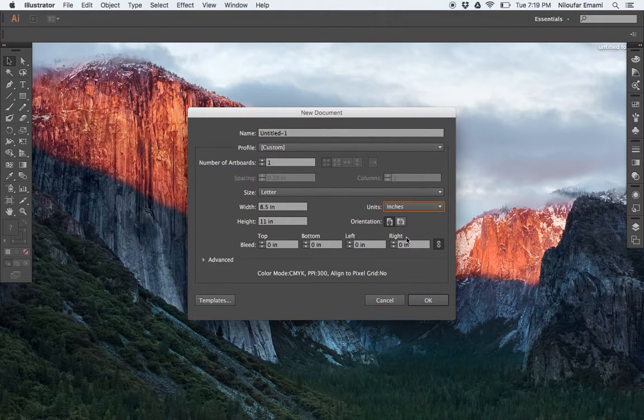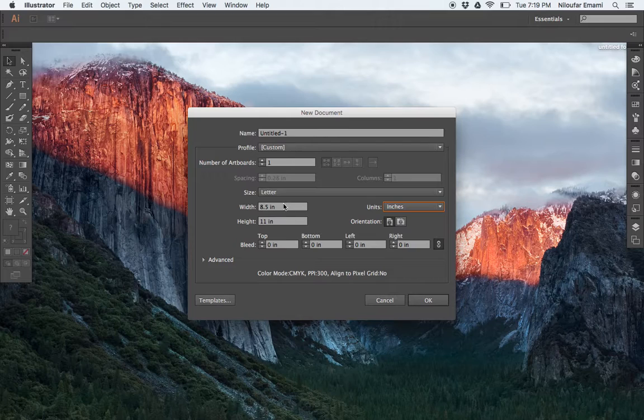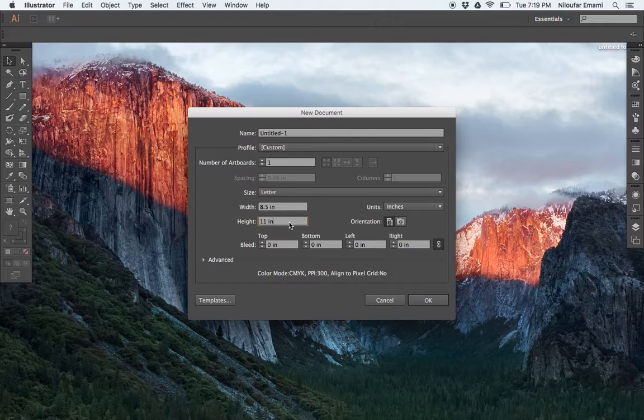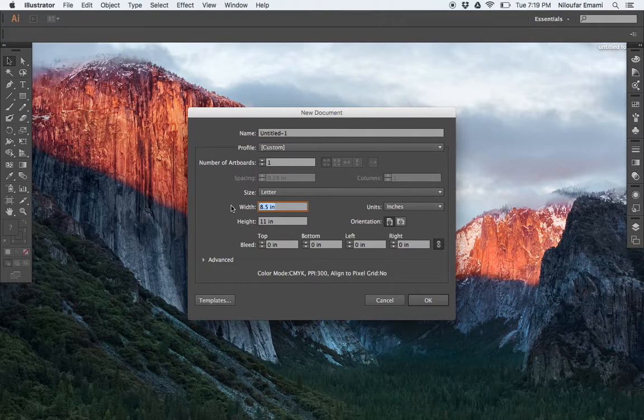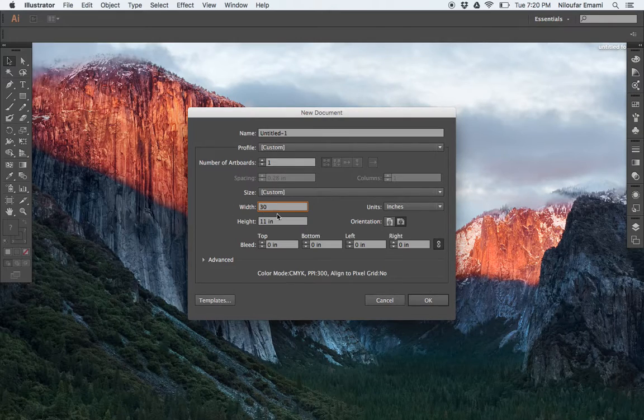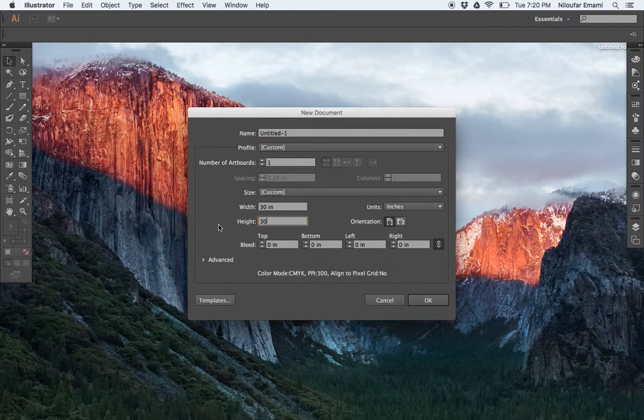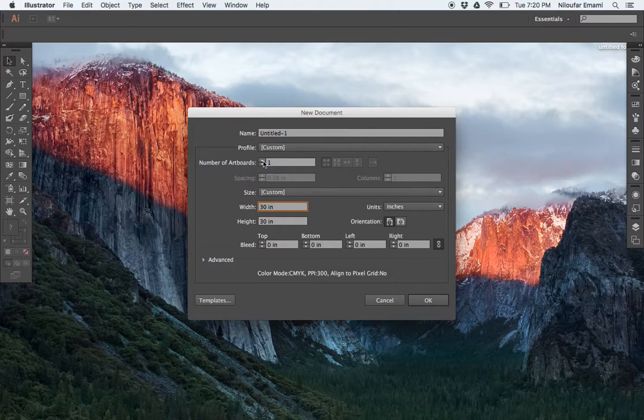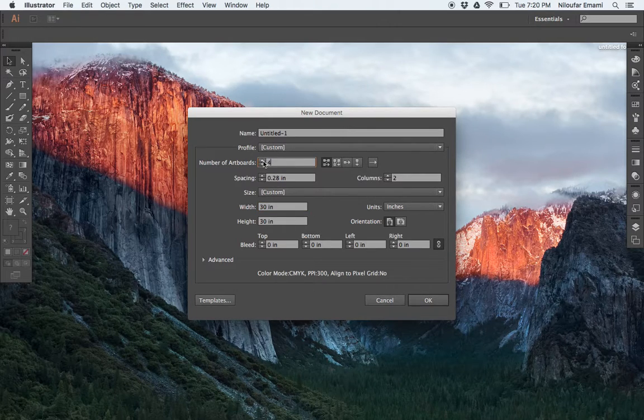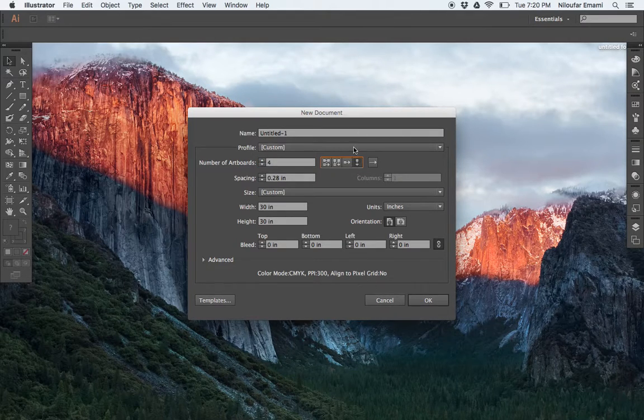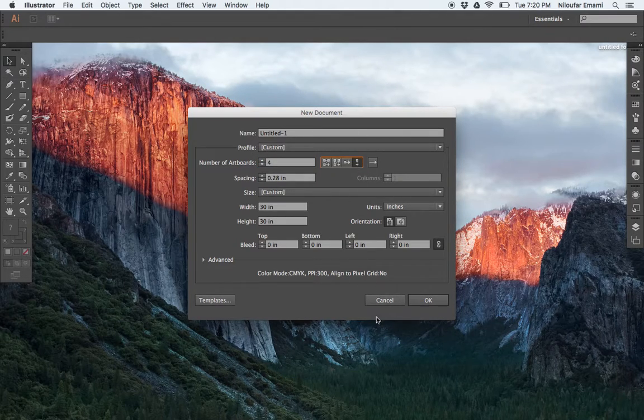I'm going to do inches here. And I'm going to keep my sheets at eight and a half by 11, but you can change them to, I don't know, 30 by 40 or 30 by 30. You can say, hey, I want four sheets and I want them to be all in a row vertically.